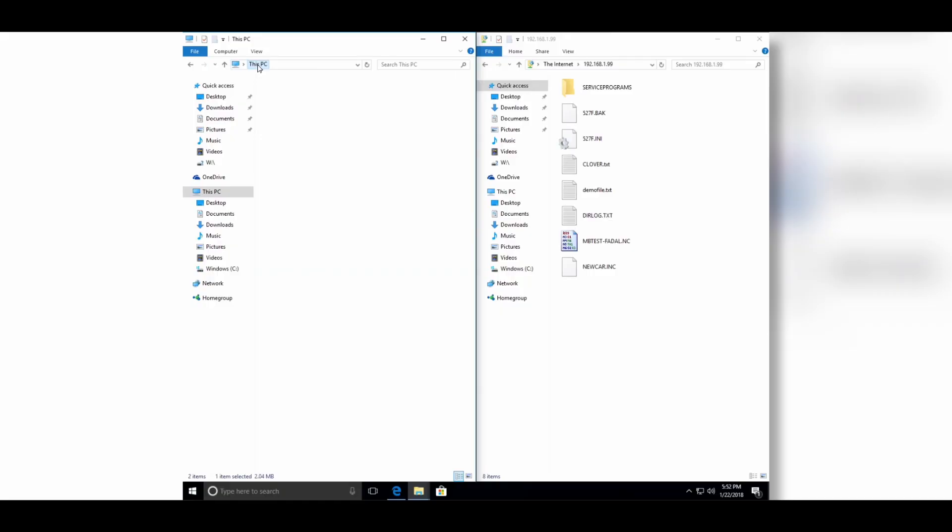There's a tremendous speed advantage when loading programs into the control over previous methods. The new control has Ethernet or USB to load programs into the machine. I'm going to show you how to do this over the network.